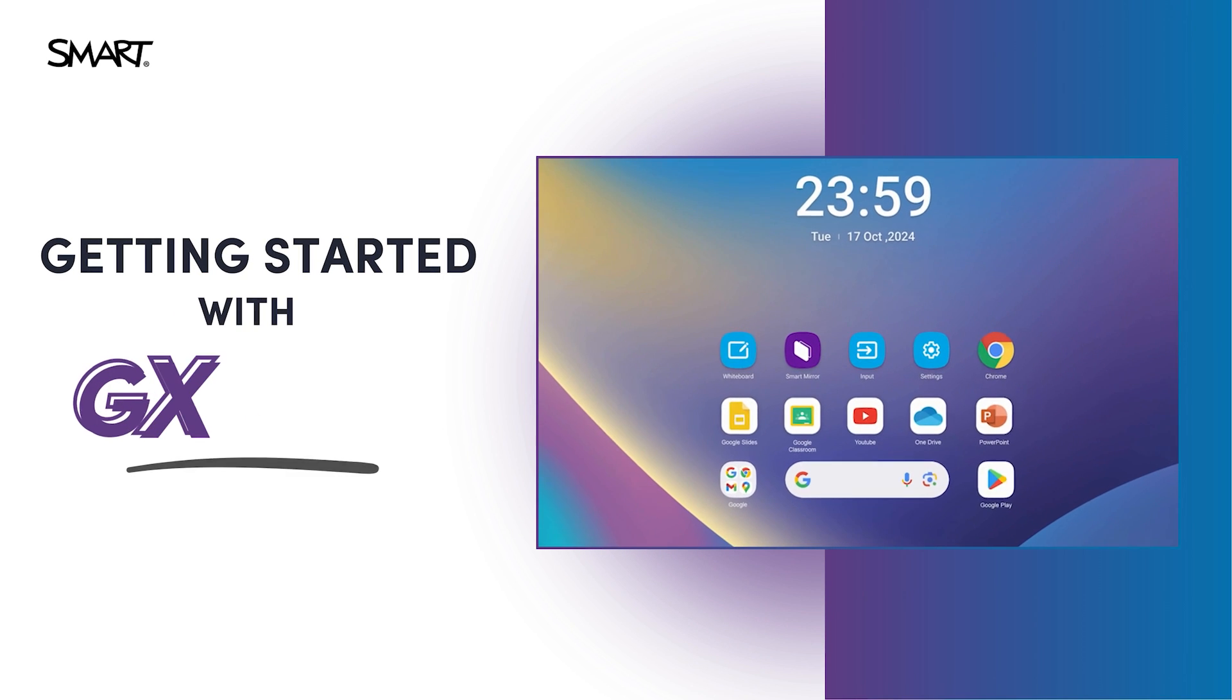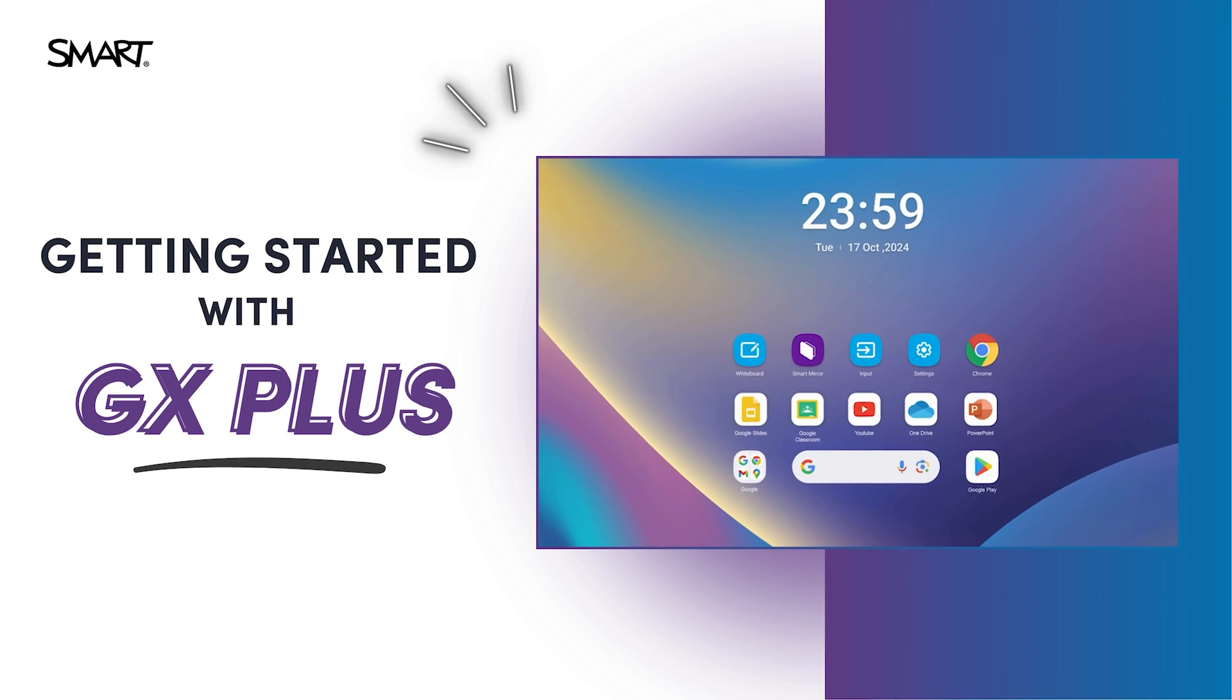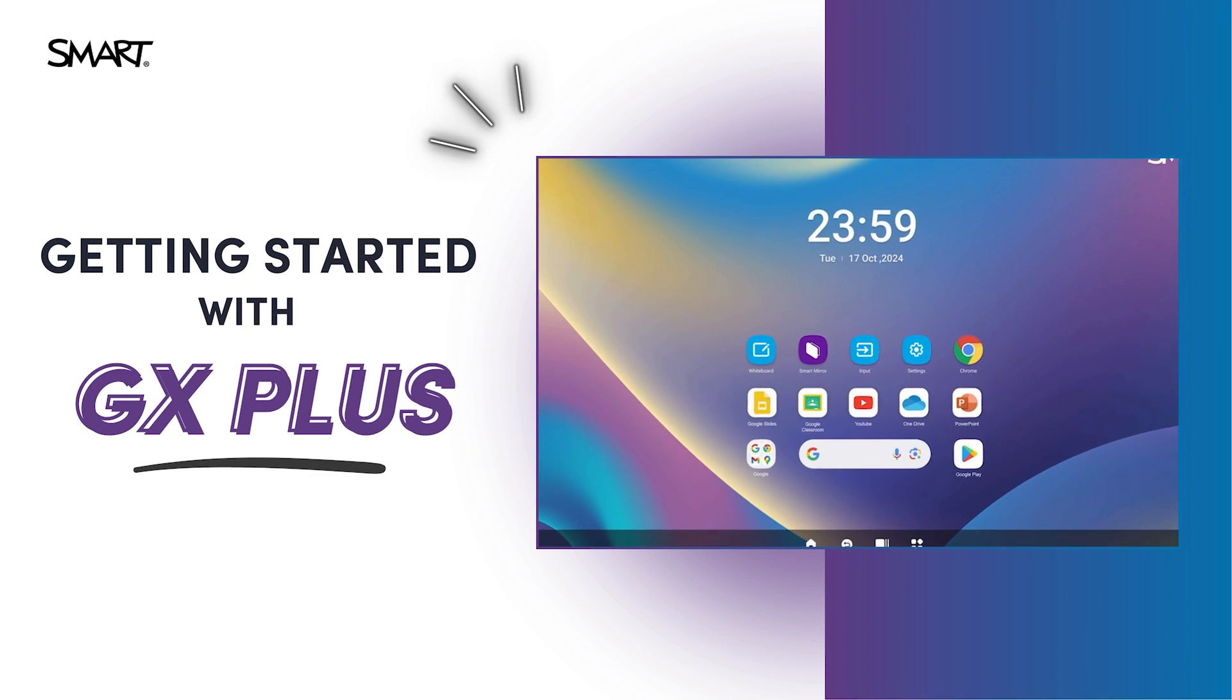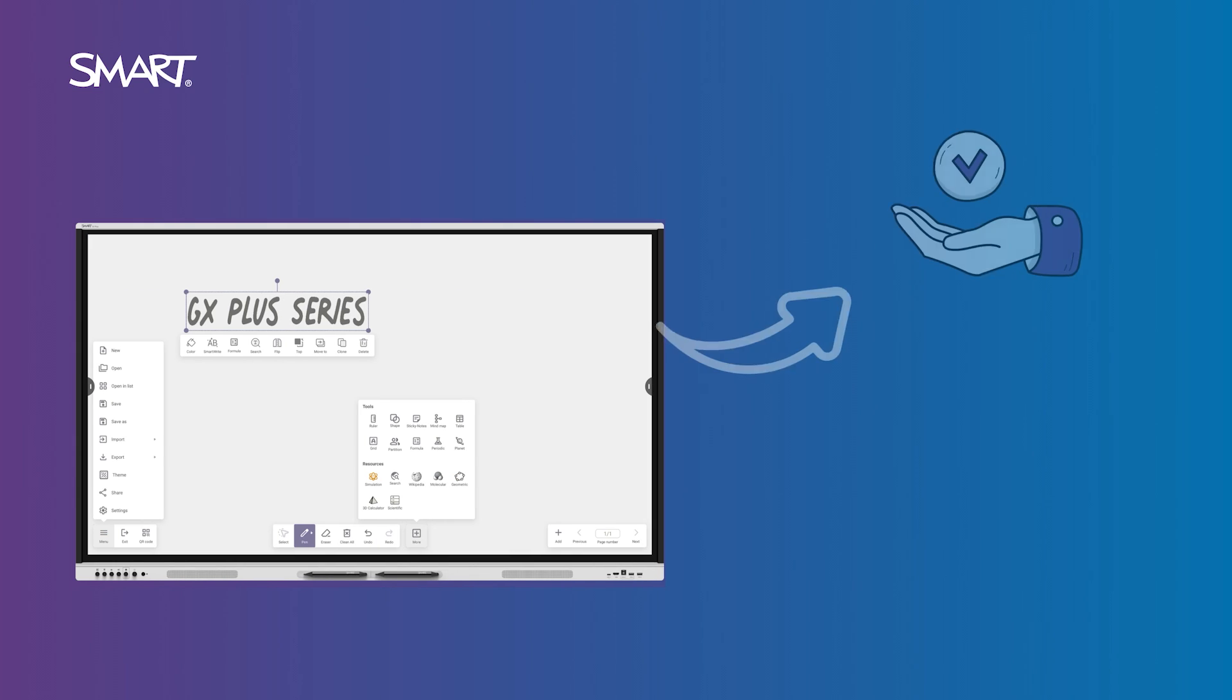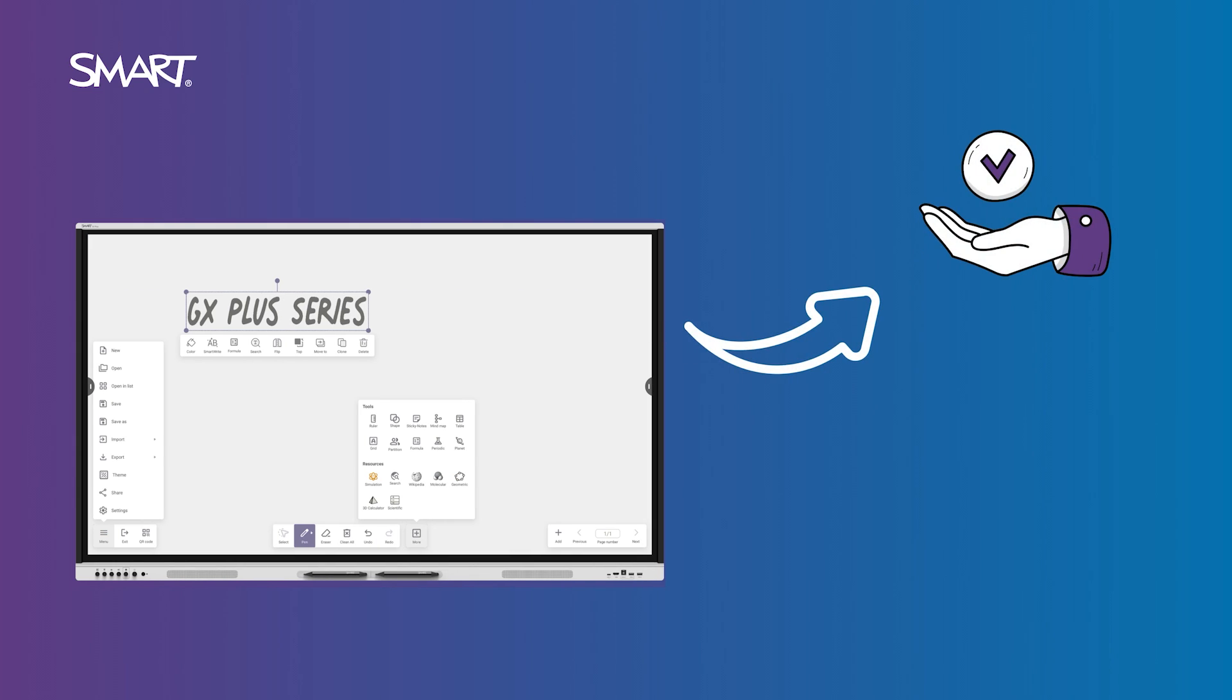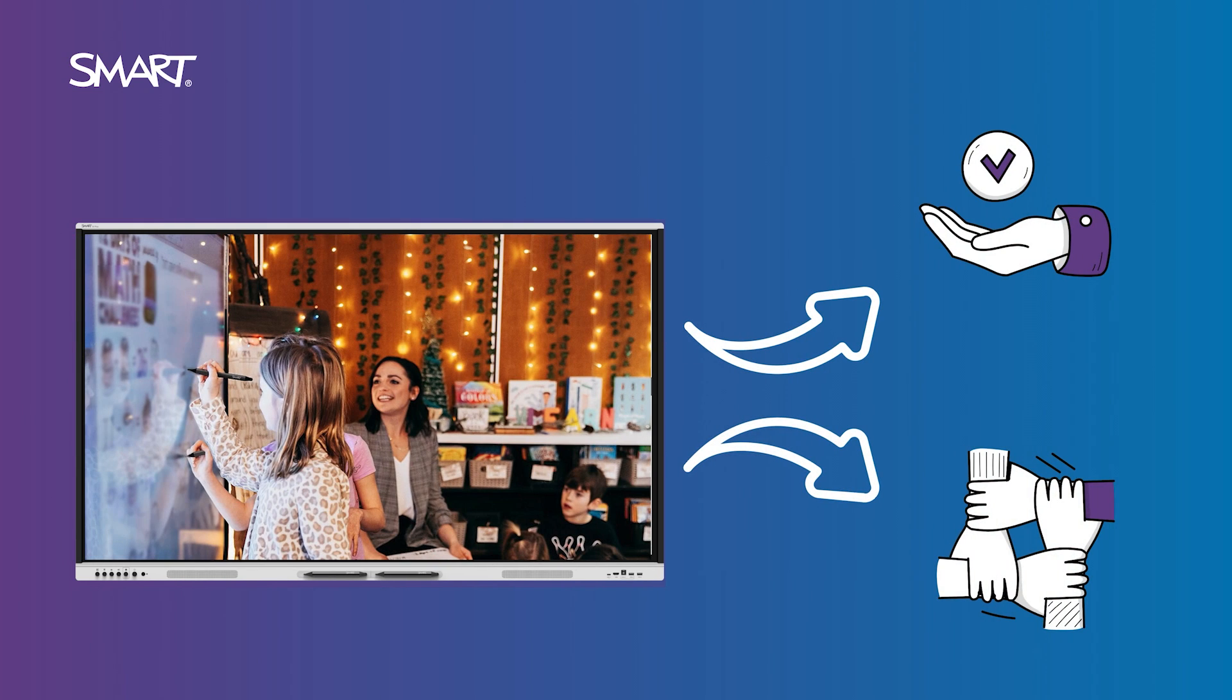Make class time quality time with your Smart GX Plus interactive display, designed to simplify your day and support meaningful student engagement.